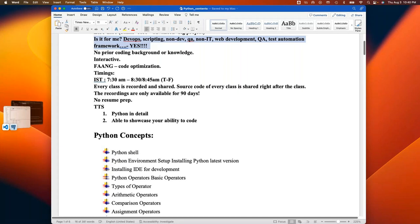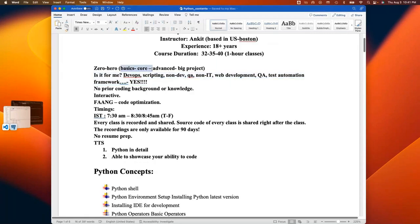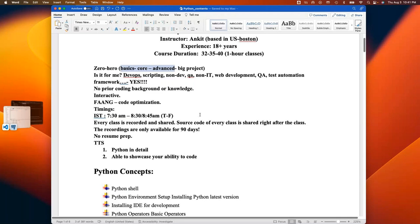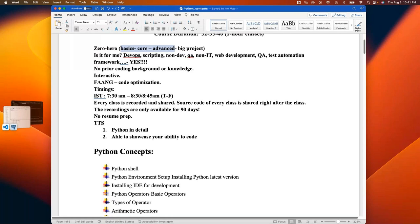Step one is learning basics, core, and advanced Python. Step two and three are where you apply it — AWS, AI/ML, any framework. Data visualization is a very vast topic covered more in data science, not in this Python course. All right — I'm going to start the demos now. Some of you asked about DevOps, so let me start with a quick demo before the main Django project demo.